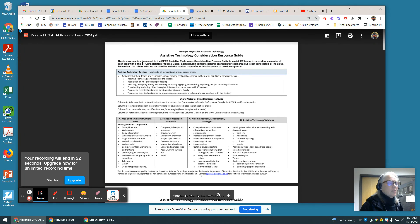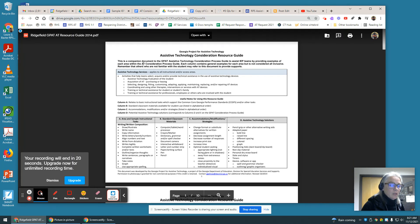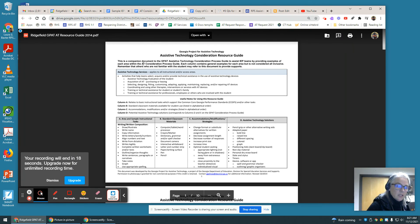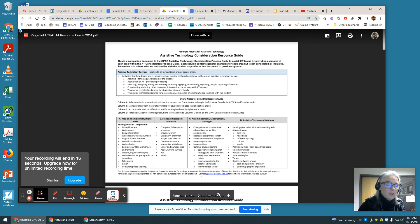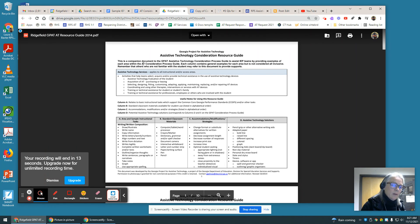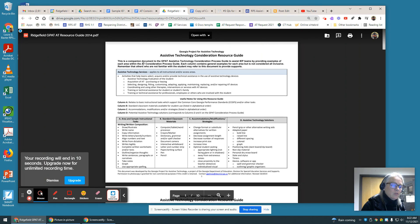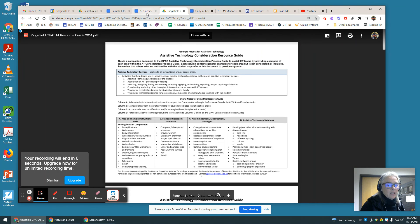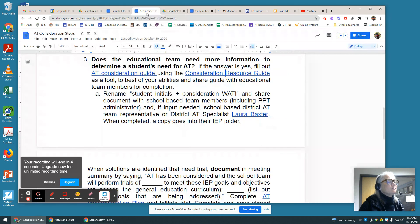And you can get help with that, again, by contacting your district AT specialist or if you're already working with an outside consultant, you can consult with them and they can help direct you to appropriate tools for the skill set that you're looking to support.